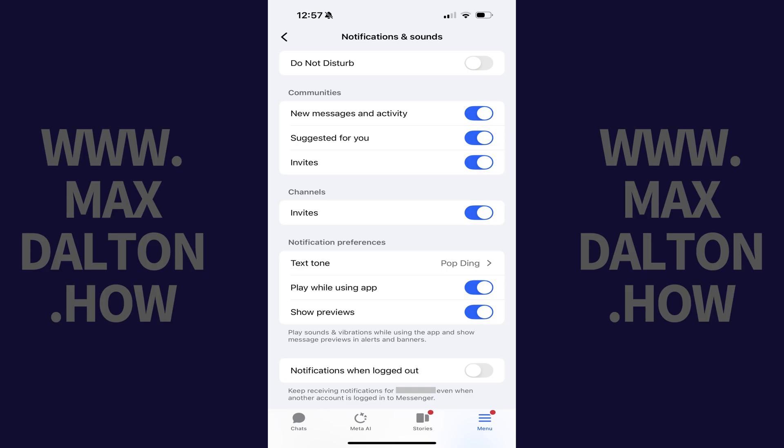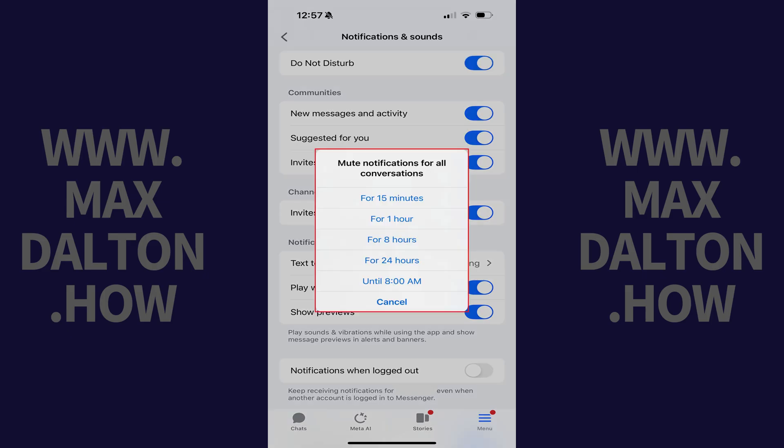Step 4. Tap to toggle on Do Not Disturb. A window pops up asking you how long you want to mute notifications for all conversations.